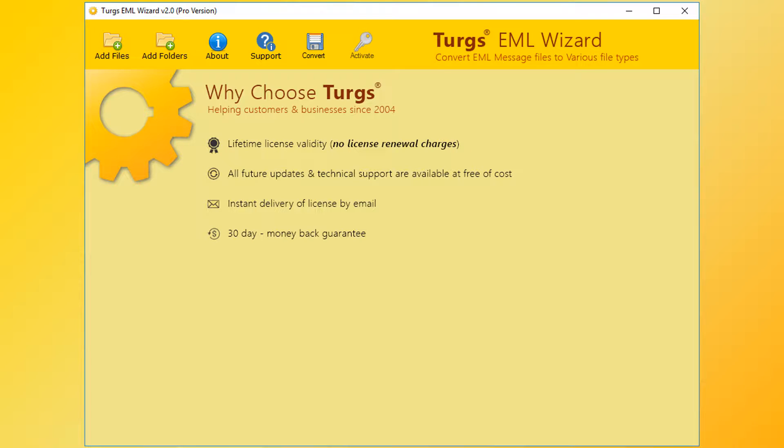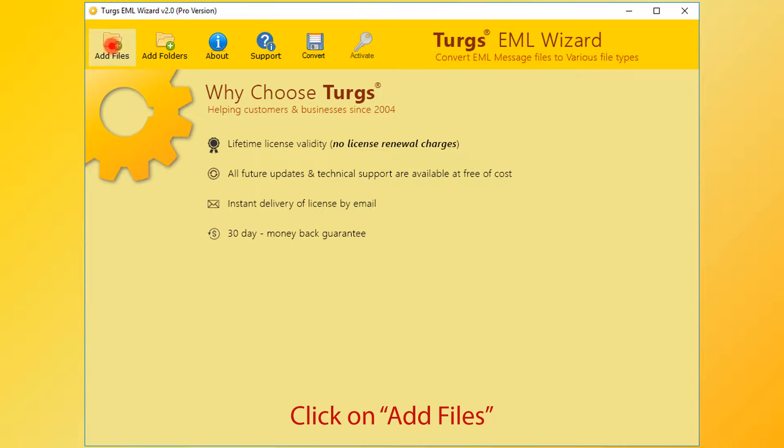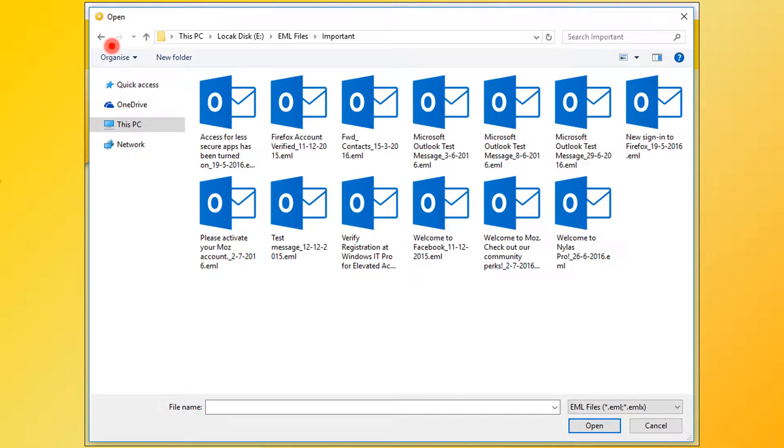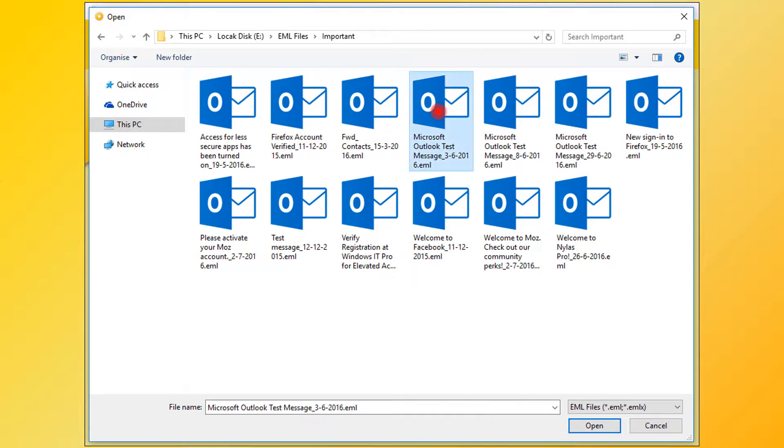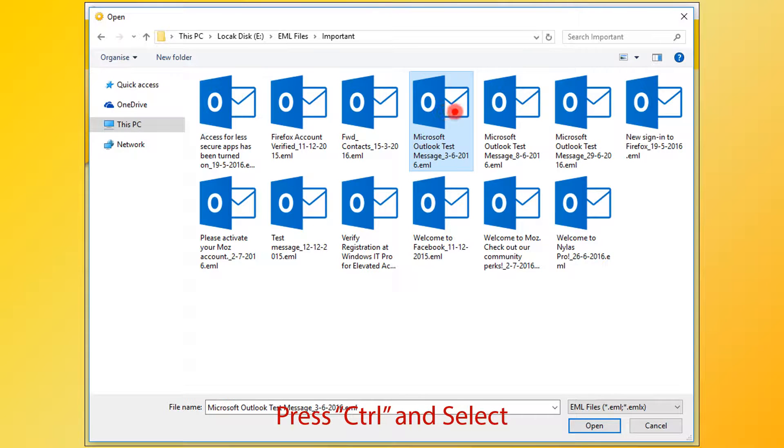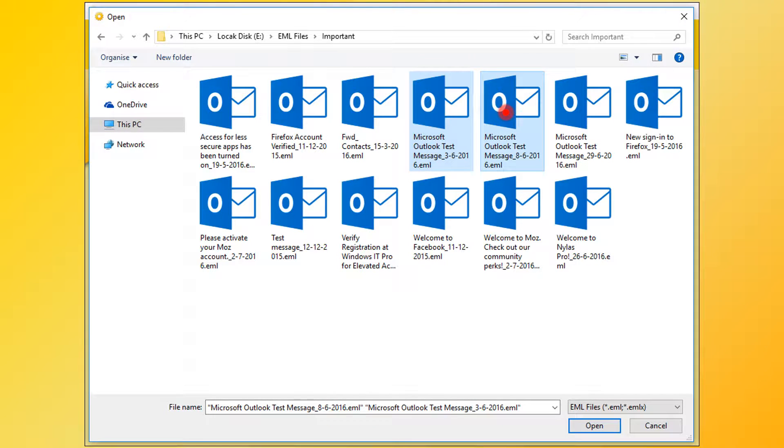Turgs EML Wizard. The tool will provide the navigation menu on the top. Click on the Add File button for selecting EML files. Now select EML files. For selecting multiple files, press the Control button and select files, then click on Open button.